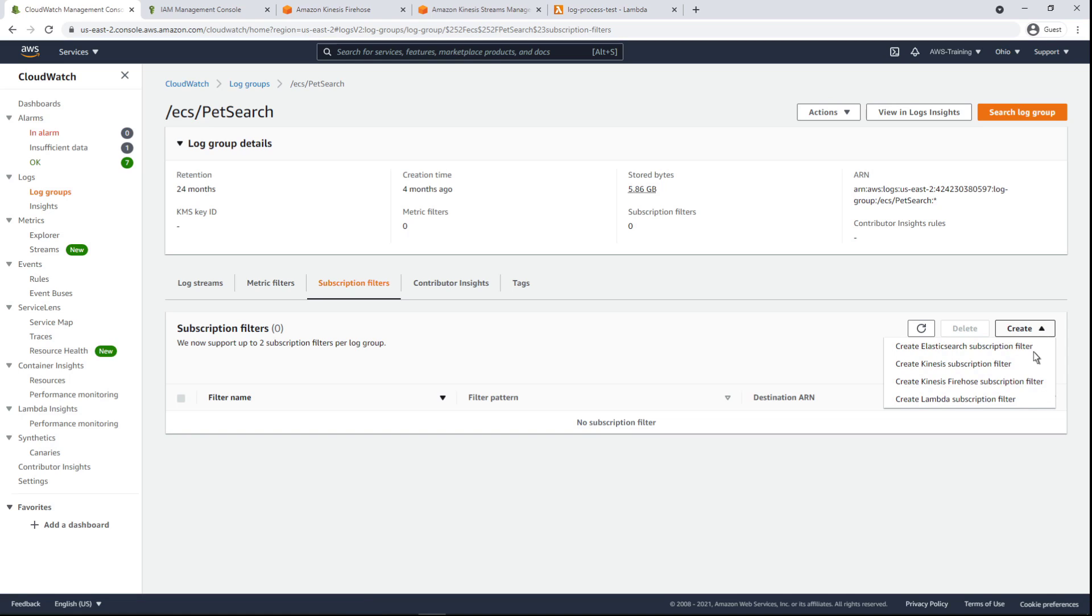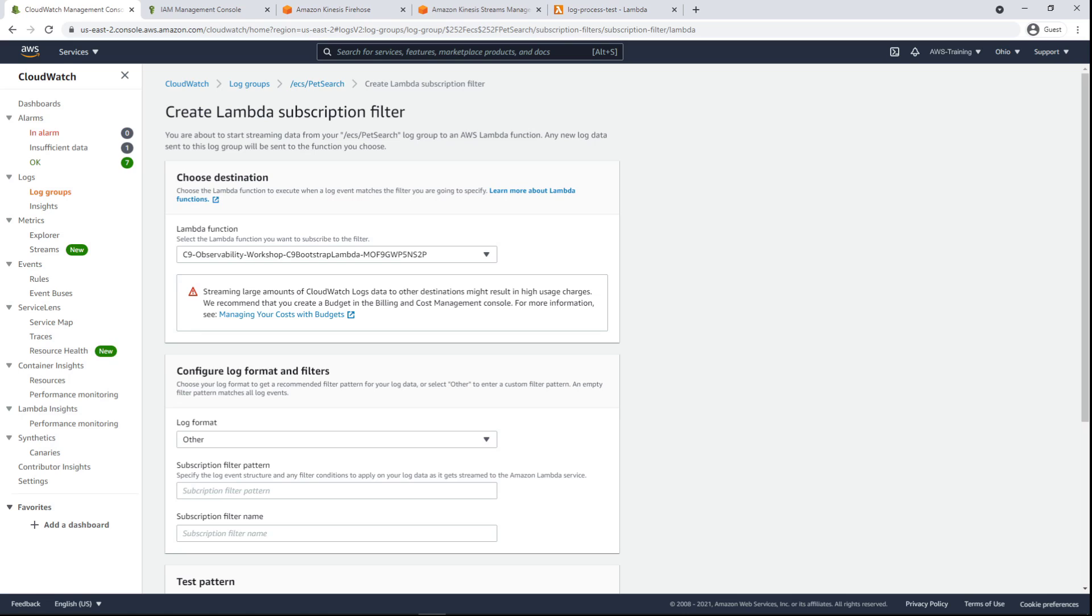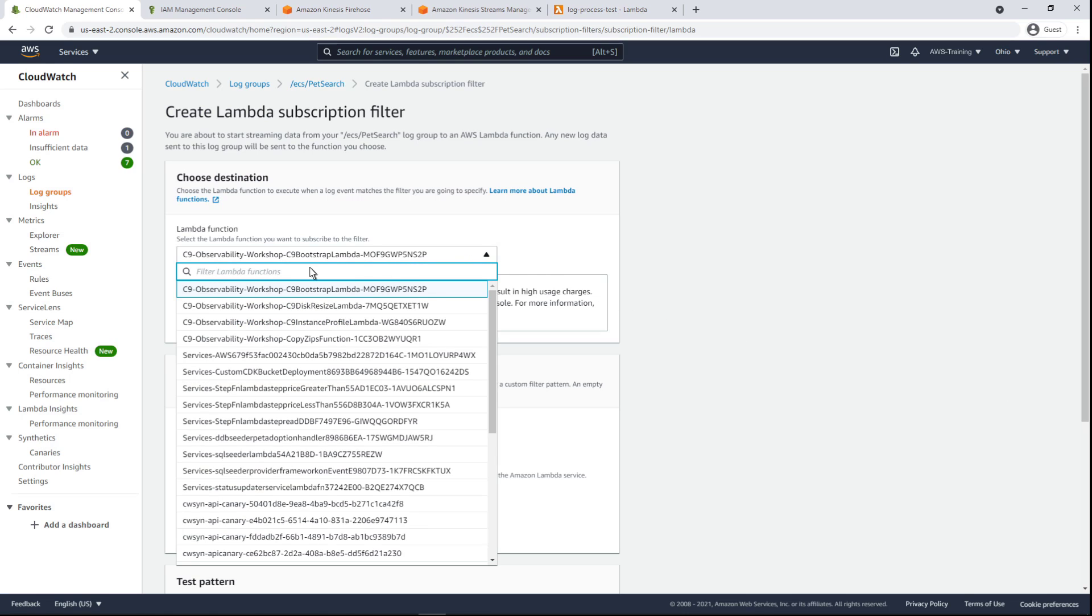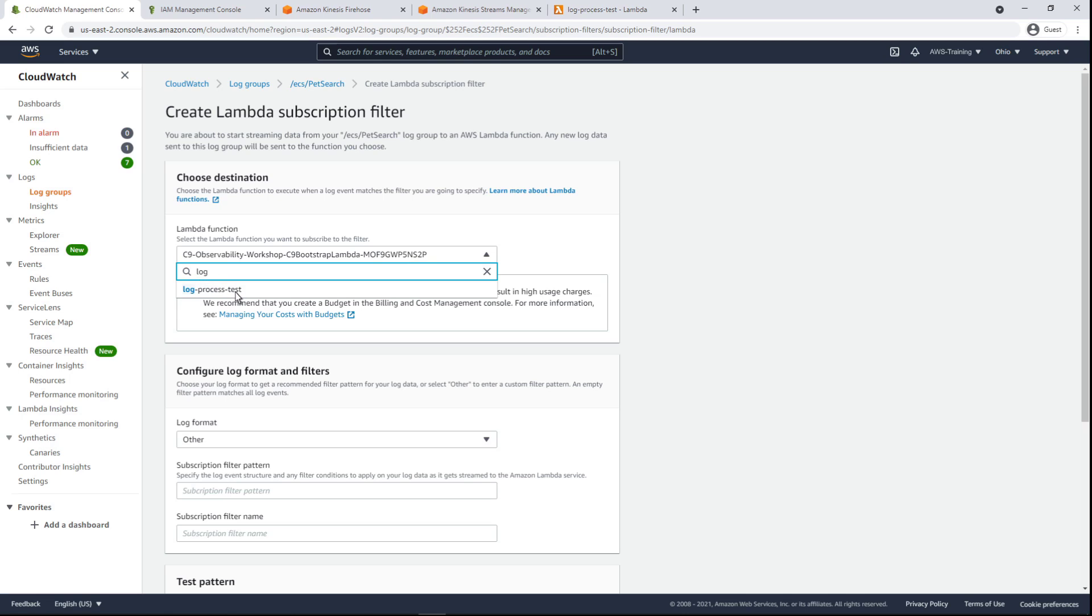Let's create a Lambda subscription filter. We must first select a Lambda function to stream our log data to. We've already created a Lambda function for this example, so we'll use that.